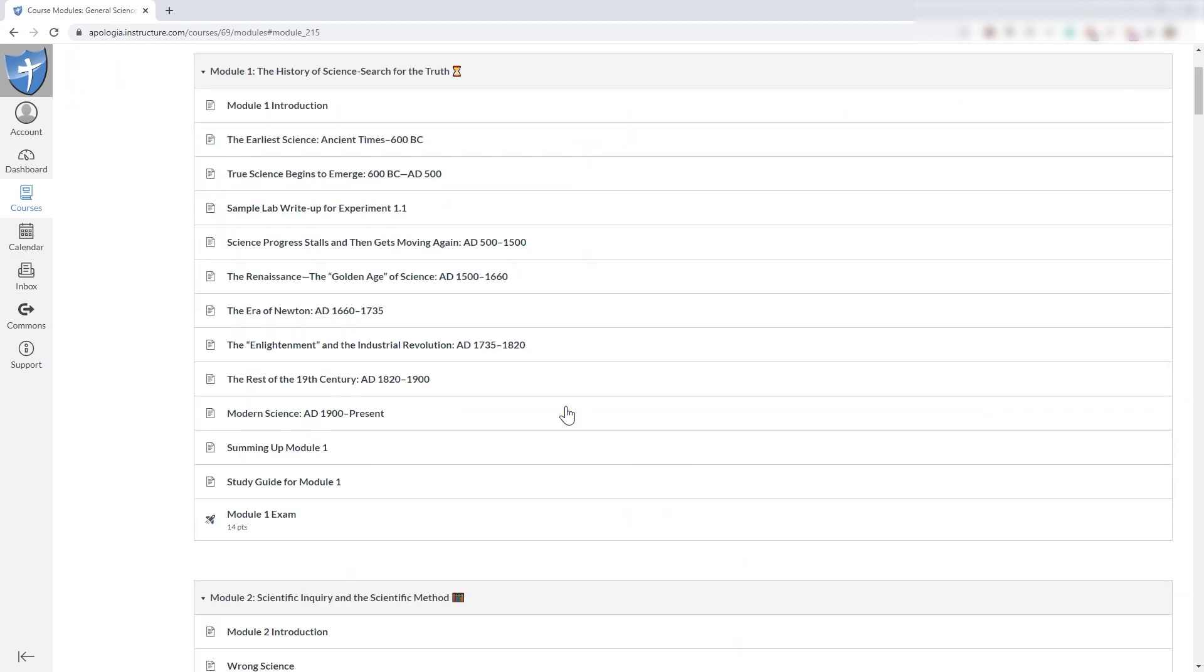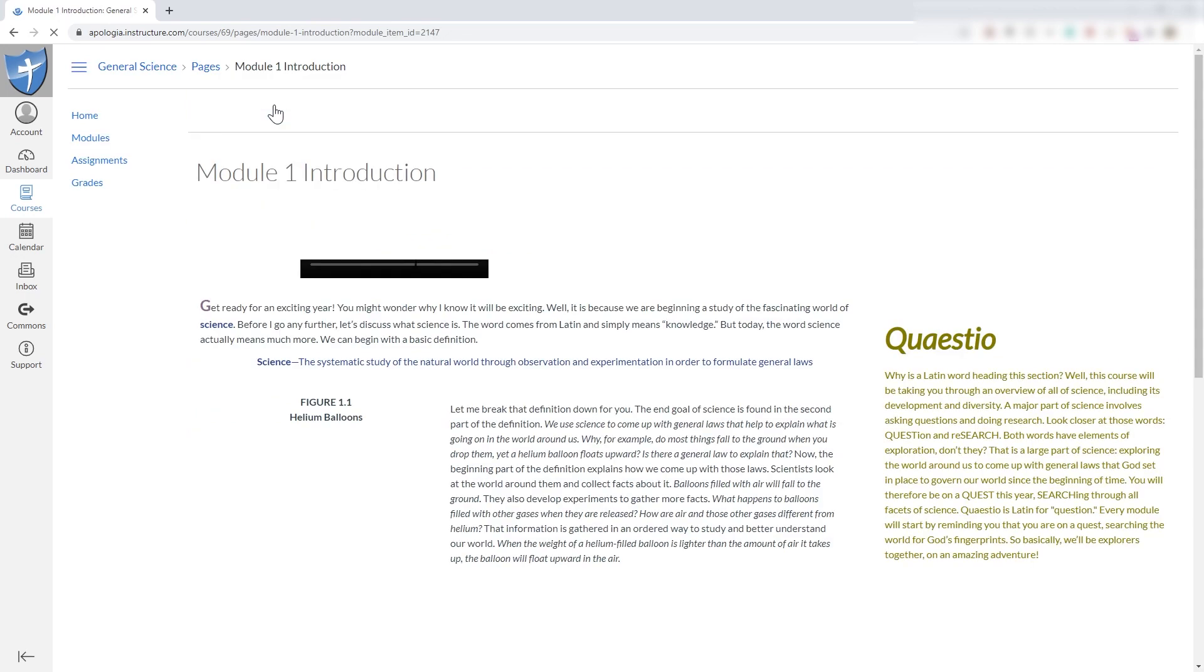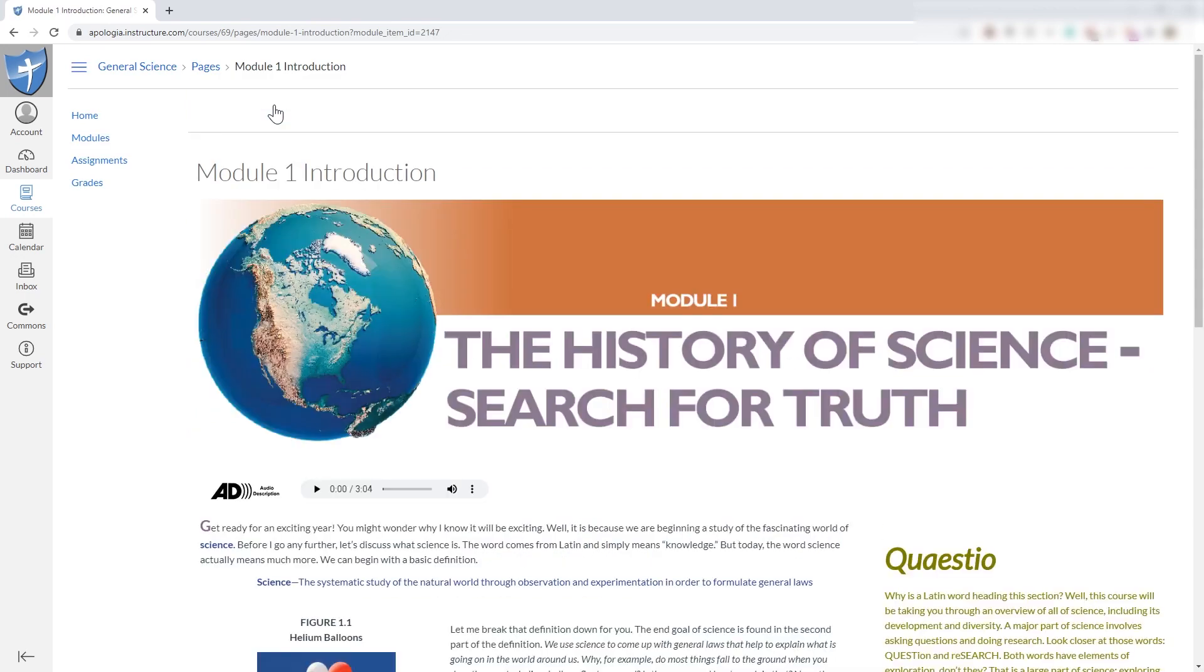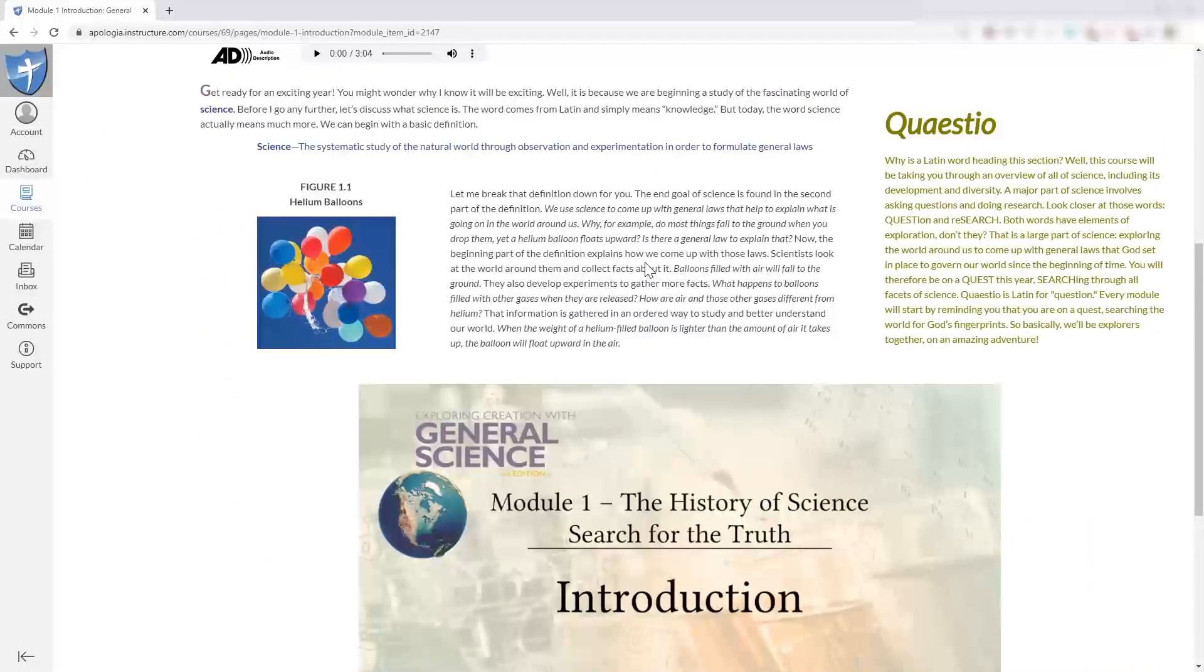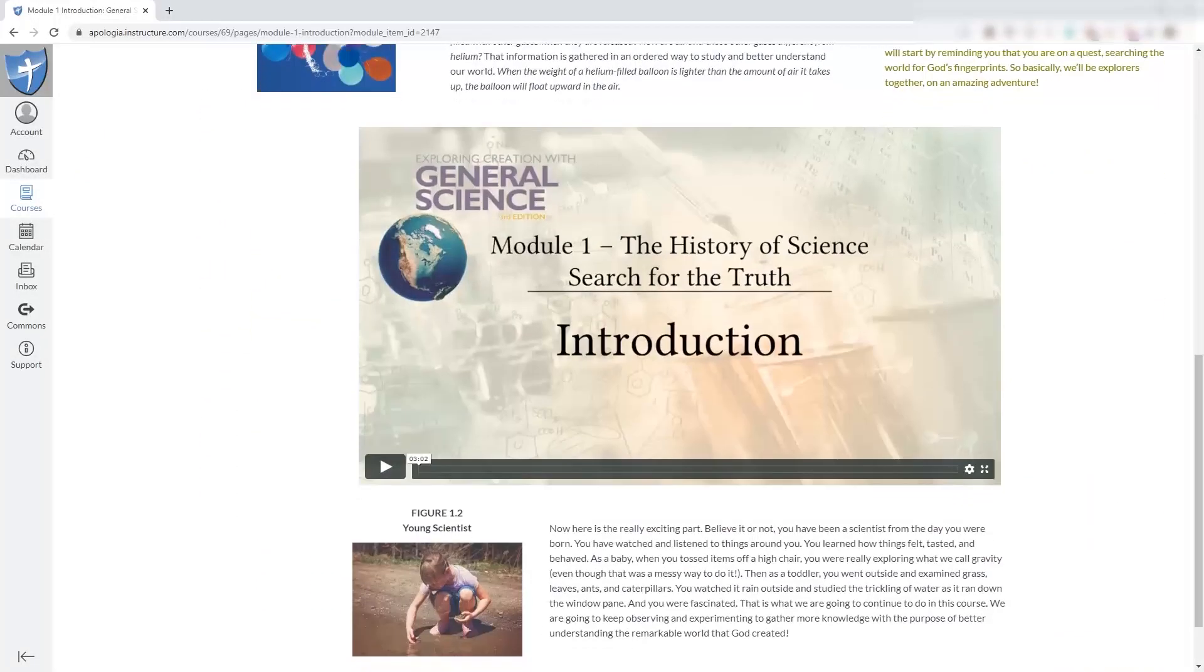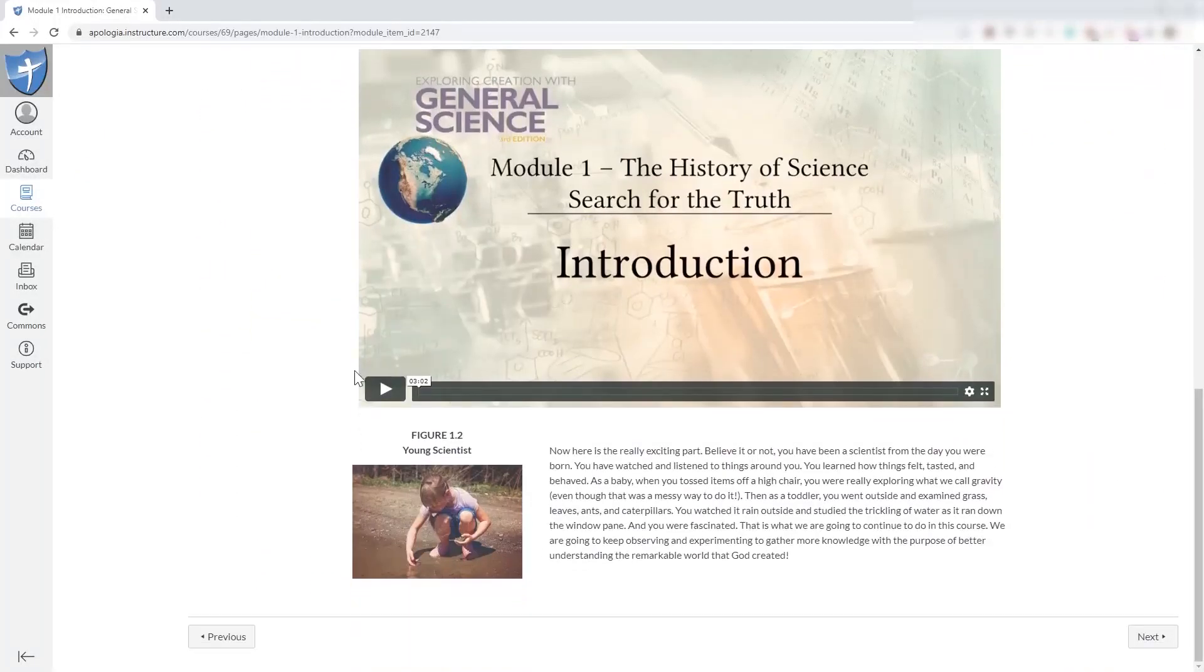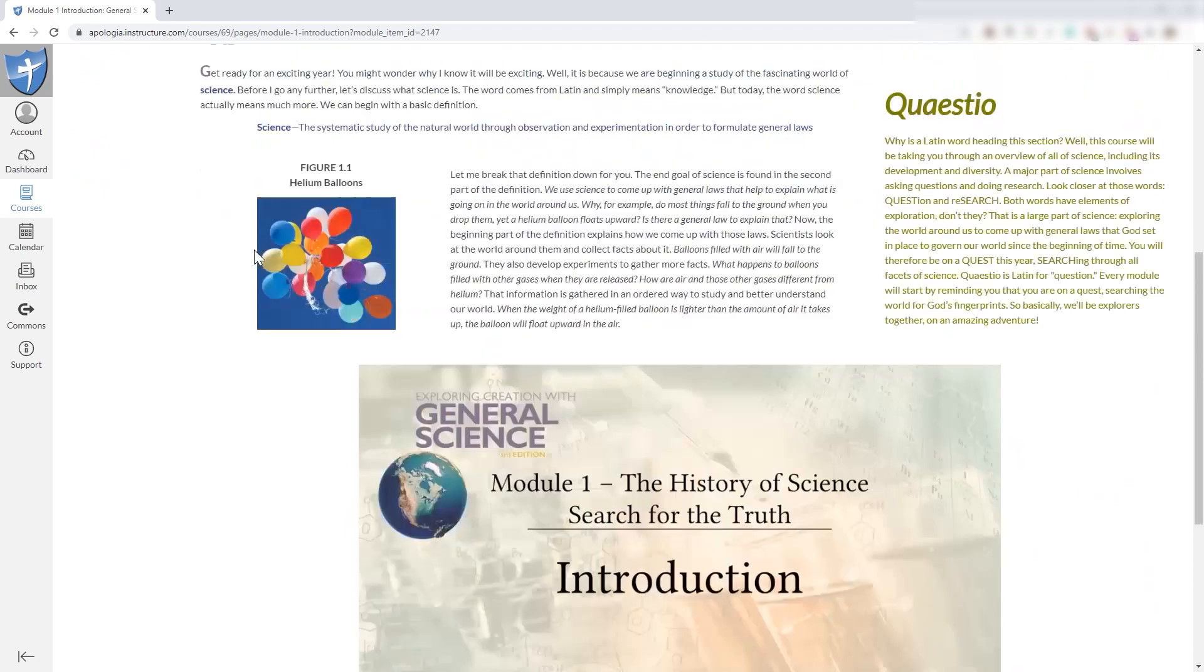And in Module 1, everything here is lined up just like the textbook table of contents. Let's go into Module 1, Introduction. And this is where you see the beauty of this interface. Because right here, we're seeing the wonderful designs that come in our textbooks translated into a digital format right here that's interactive.